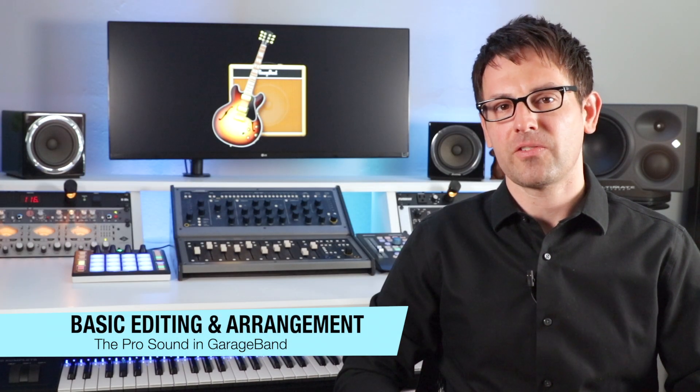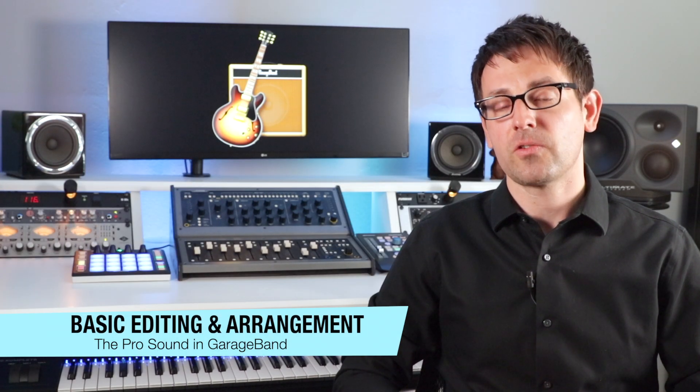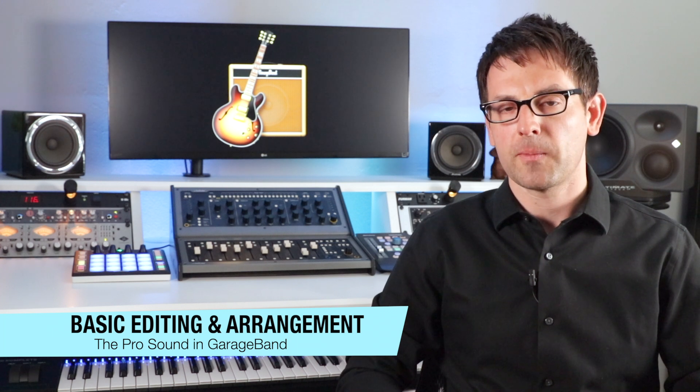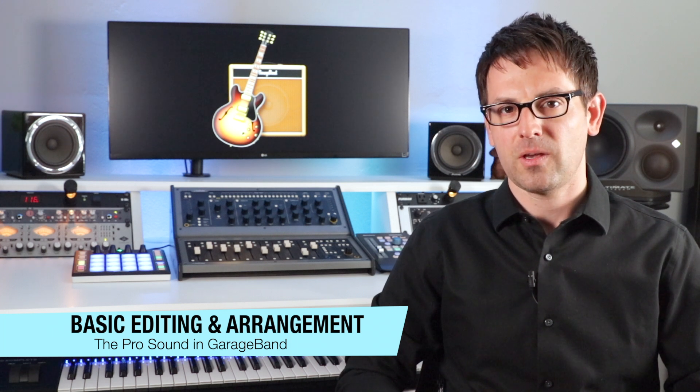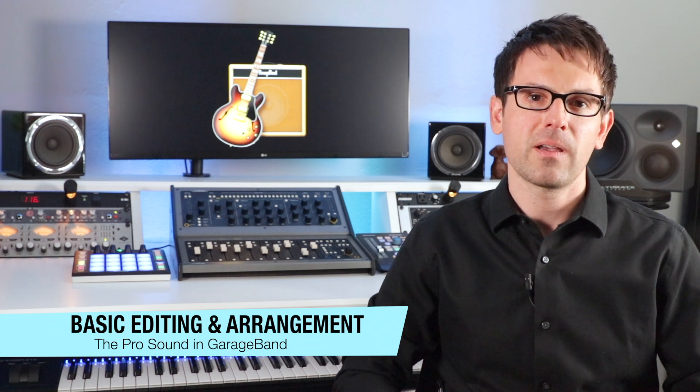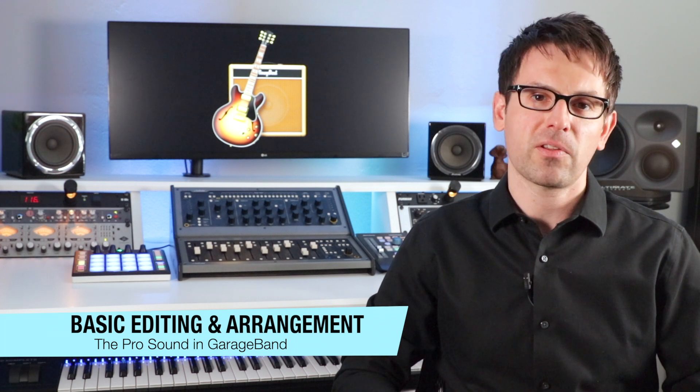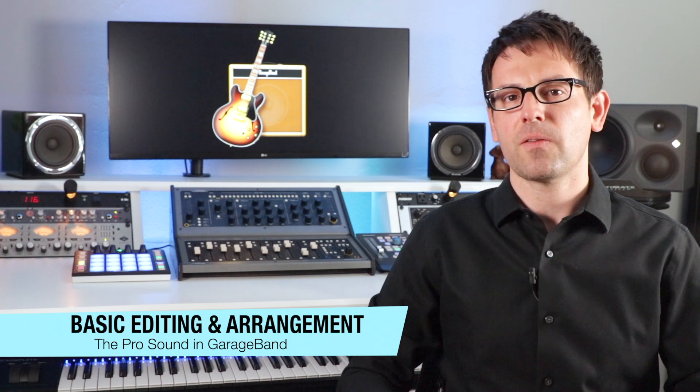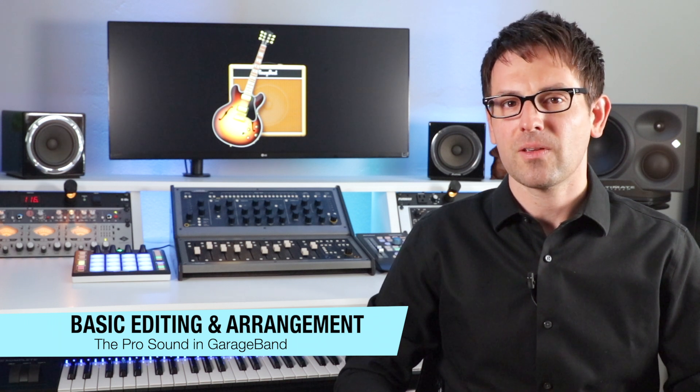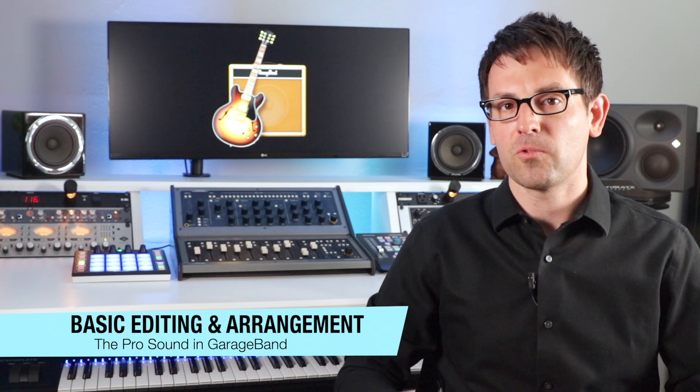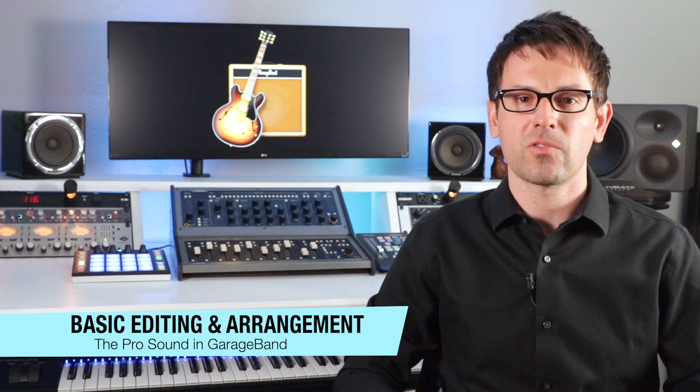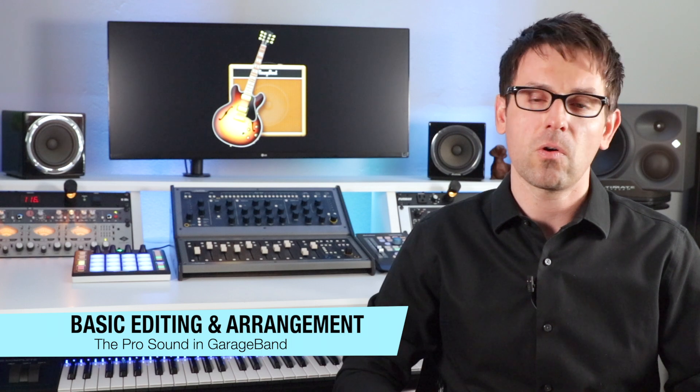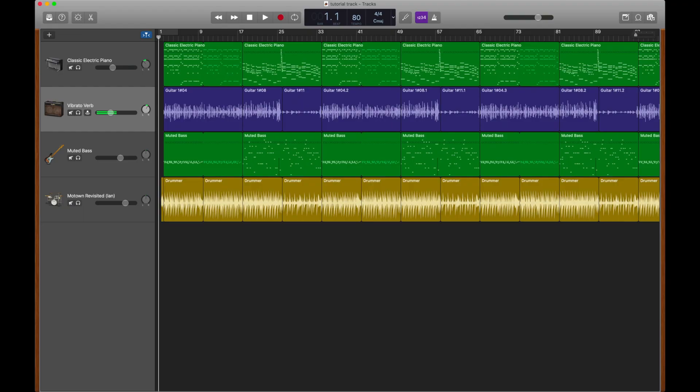Learning to do some basic edits in GarageBand is going to separate your work from the novice. And don't worry, these tips are pretty simple. Learning to make a few edits and have some great organizational skills will take your production to a whole new level. So we've learned to build the basic track, but now it's time to start editing. That's where the magic is.